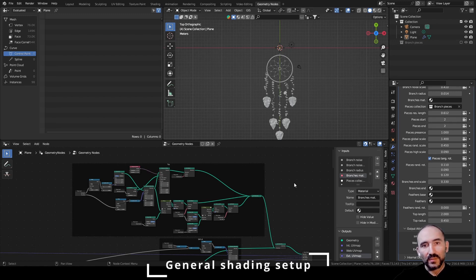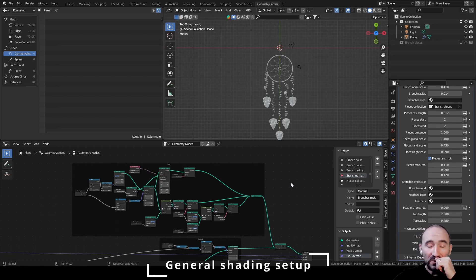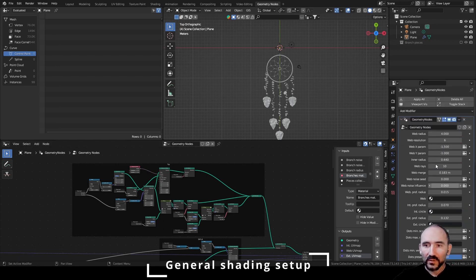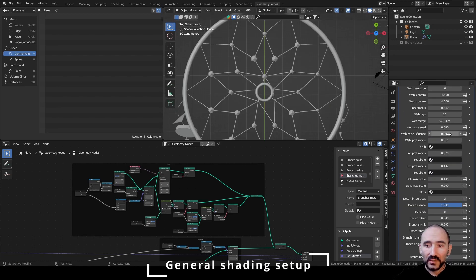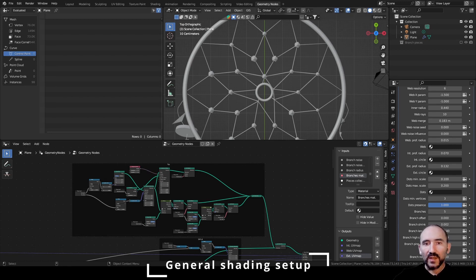Welcome to the third and final part of this tutorial about procedural dreamcatcher. Now we are going to create our materials for our group node. I'm going to show you some potential possibilities, but you can create your own material as you want.